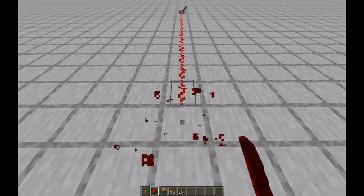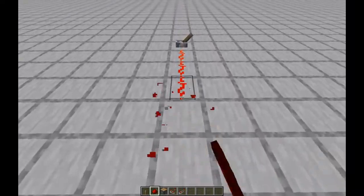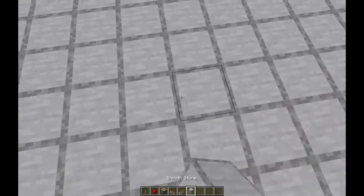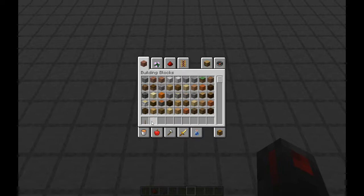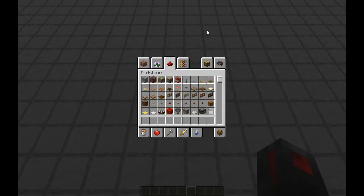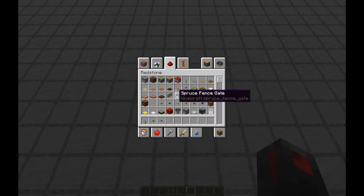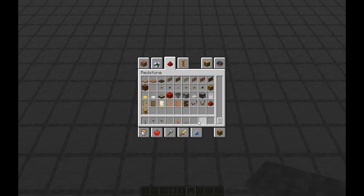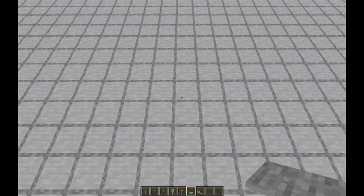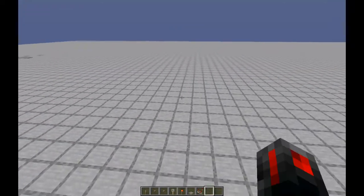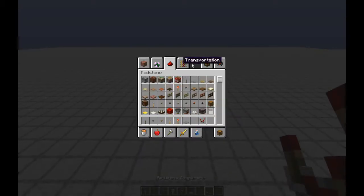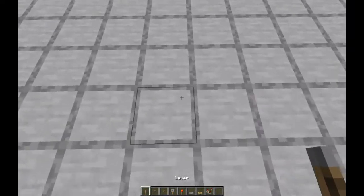I will not be going into any of the serious logic parts of Redstone, but I will be teaching you the basics of what everything does. Let's start at the beginning — we'll start with the power supplies: levers, buttons, tripwires, Redstone torches, pressure plates, and comparators. These are all the basic power supplies of Redstone.